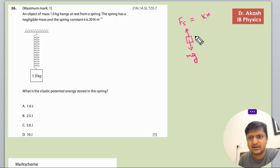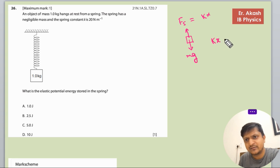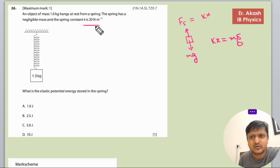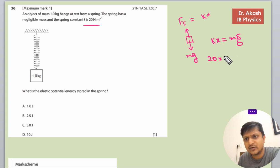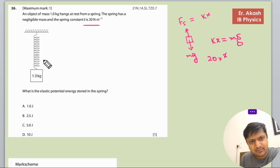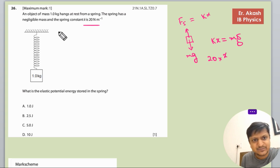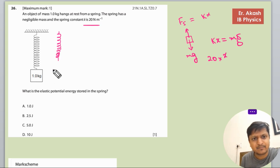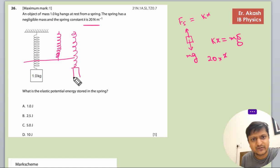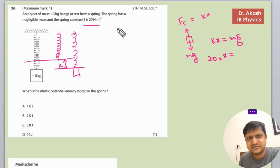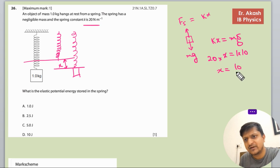When they are in equilibrium, we write kx equals mg. k is 20, so 20 times x equals mg. Suppose the spring was at a certain level when there was no mass, but when the mass was added it shifted downwards — that downward shift is x, the amount of expansion.